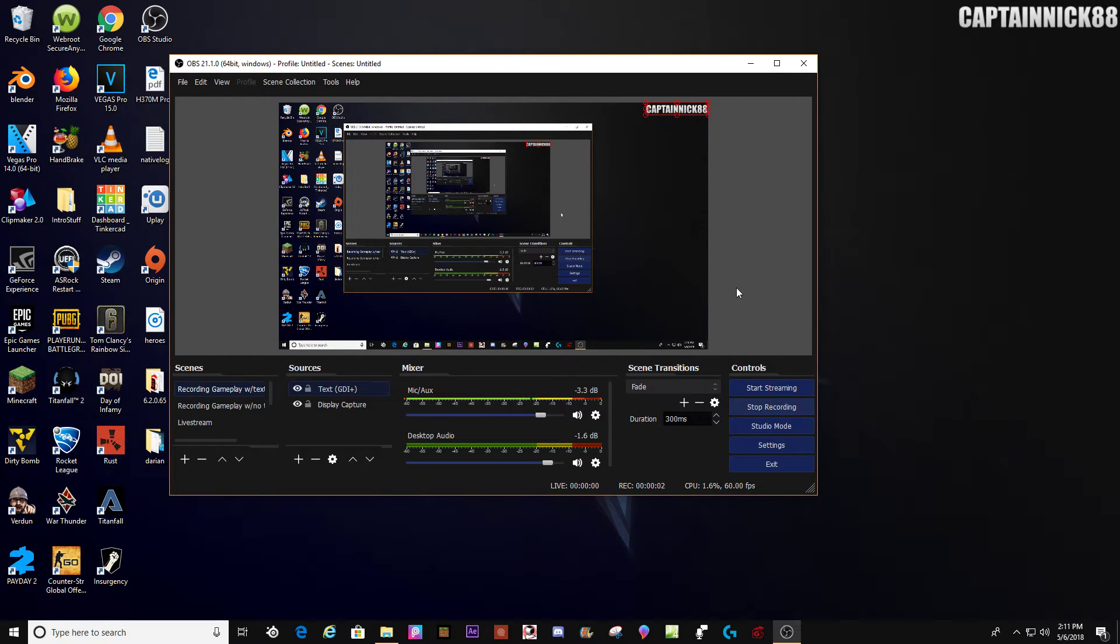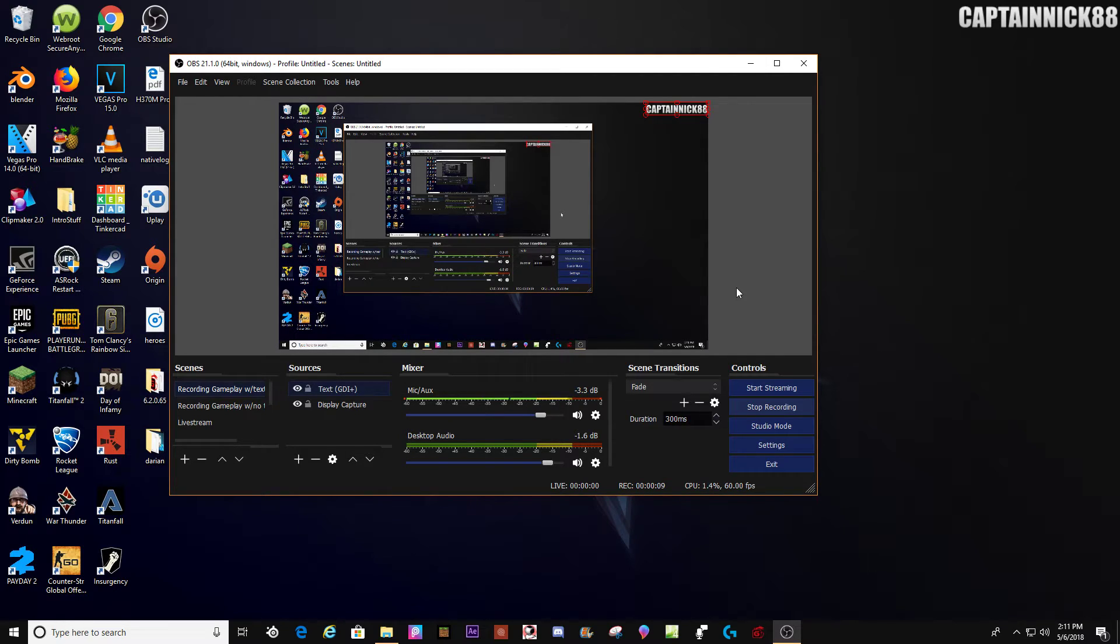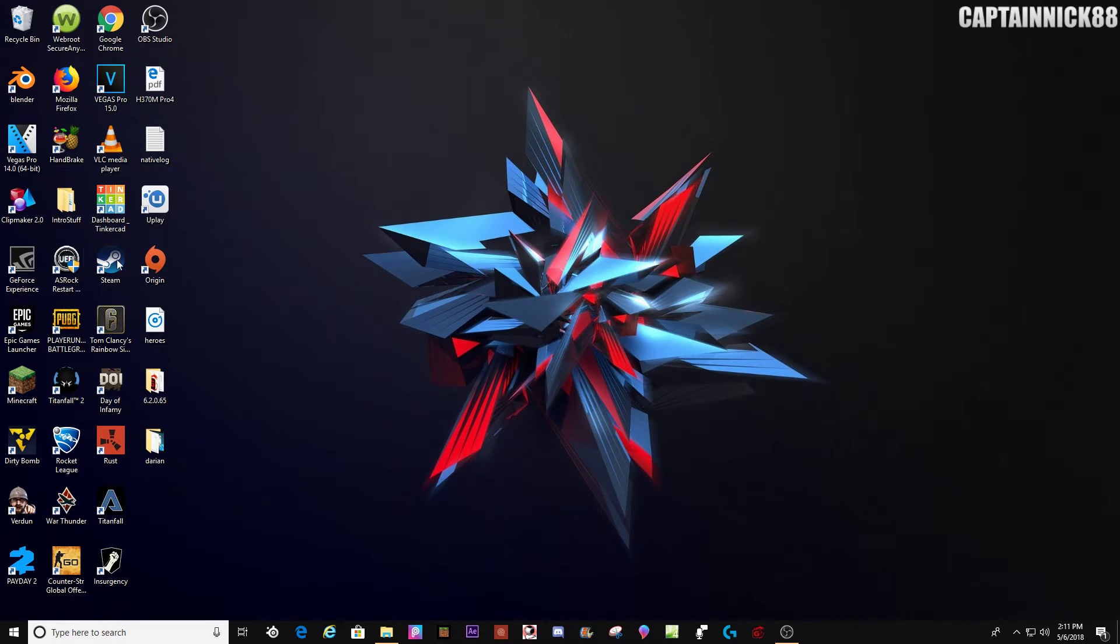Hello YouTube, what is going on? Captainic88 here, and in this video guys, I'm going to be showing you guys how to create a swirl in Panzoid Clipmaker 2. So let's just get straight into it.